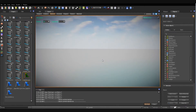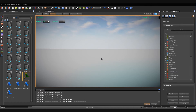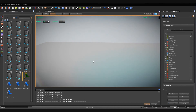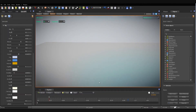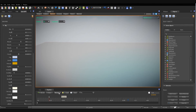Hi guys, in this tutorial I show how to make buildings turn on and off their lights based on the time of day. First we configure the timeline, so we load some presets.